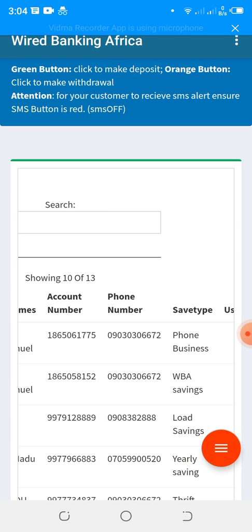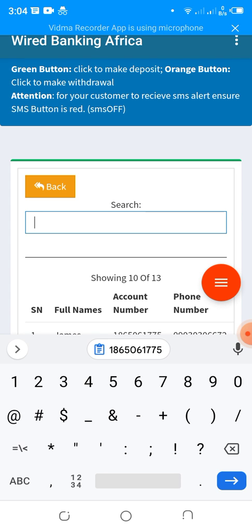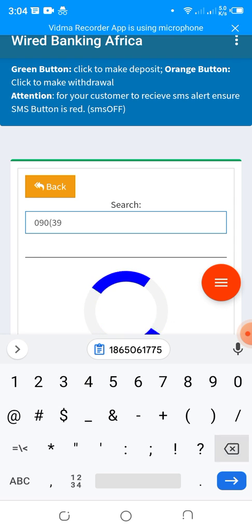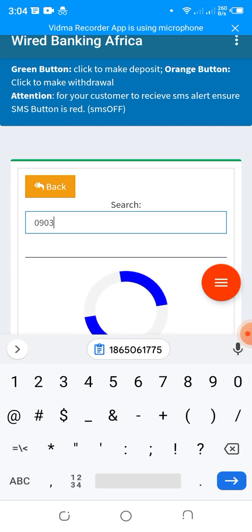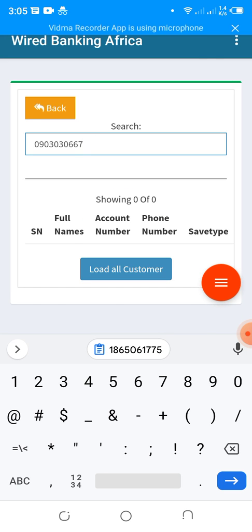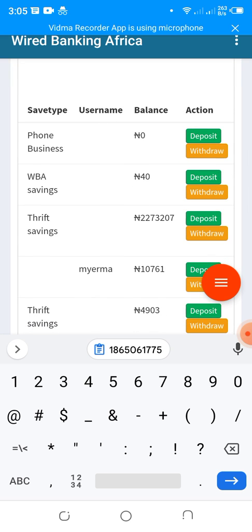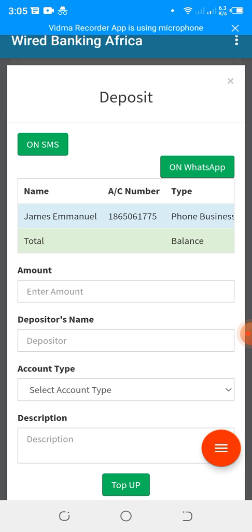To avoid crediting the wrong person, always verify by account number. Under Savings Management, click on Deposit and Withdraw. You can filter accounts easily. I have two accounts with the same phone number, so I'm filtering by phone number to locate the correct account — the one just created with a zero balance.